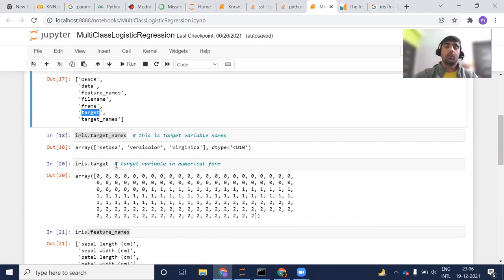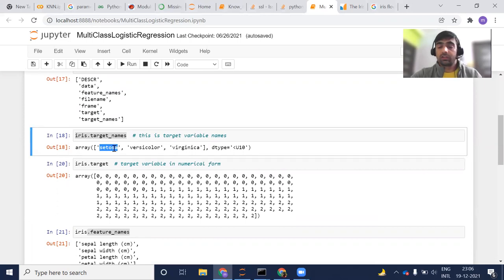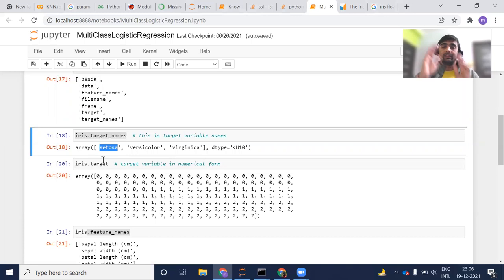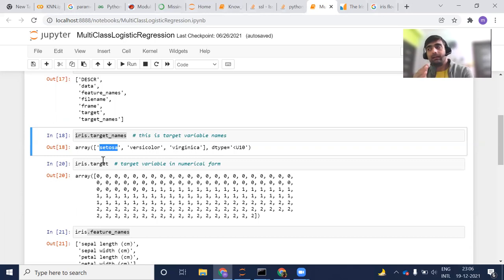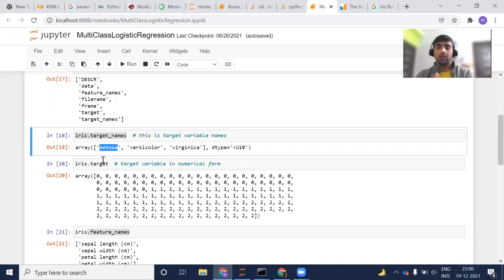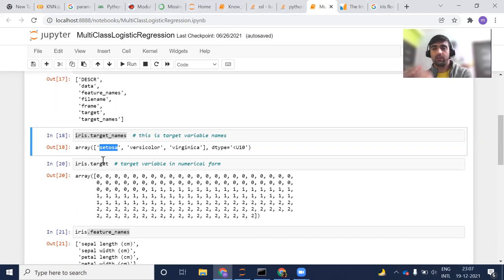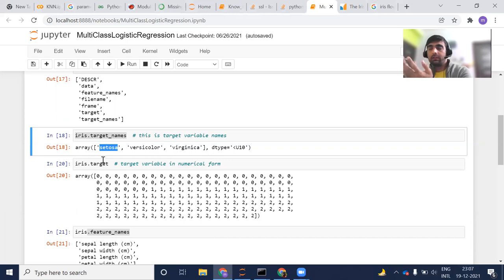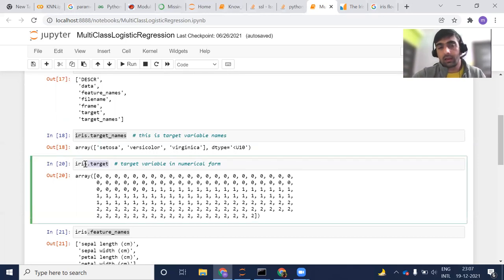For example, let's say for a particular, let's say setosa type of flower. Now this has been converted into numerical form. How it has been converted into numerical form. For this point of time, we can ignore that part. We can assume that there is an image and that image has been converted somehow with some mechanism into numerical form. And those numerical values or those metrics are available in iris.target.